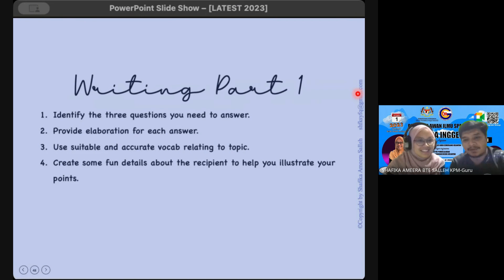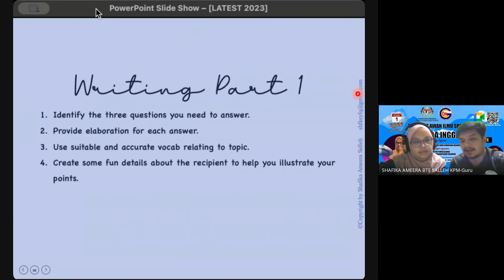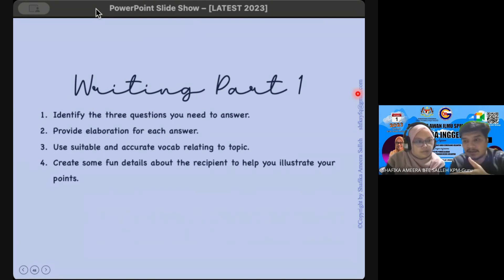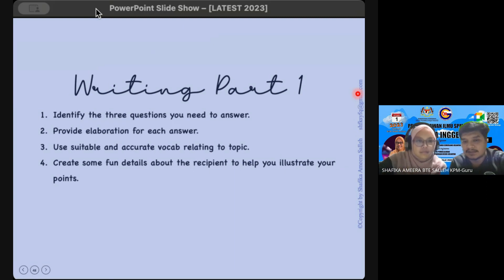Let's continue with part one. Part one is going to be very simple. The questions in the email that you receive are normally very straightforward. You just need to identify the questions you need to answer, and for each idea try to provide elaboration. It is not compulsory, but since we are all aiming to get 20 for email since it is the easiest, try to use suitable and accurate vocabulary relating to the topic.